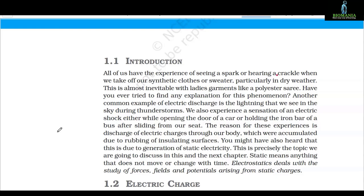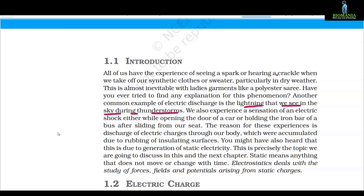Have you ever tried to find an explanation for this phenomenon? Have you ever thought about why it's happening and what the science behind it is? Another common example of electric discharge is lightning — the lightning we see in the sky during a thunderstorm. We also experience a sensation of electric shock sometimes while opening the door of a car or holding the iron bar of a bus. The reason for these experiences is the discharge of electric charges, known as frictional electricity, which were accumulated due to rubbing of insulating surfaces.